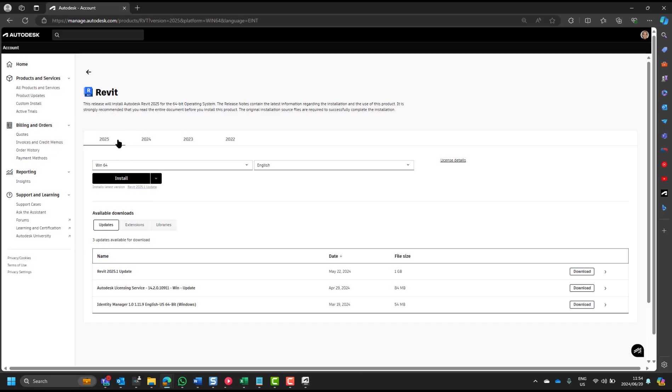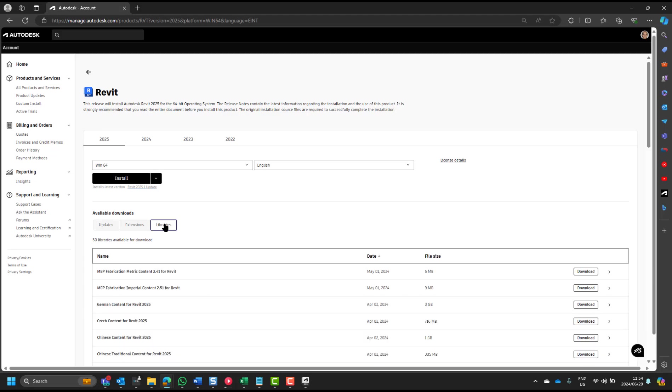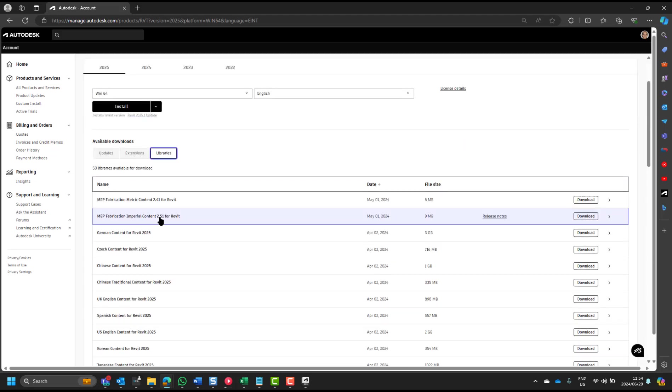And these are available for 2025, 2024, 2023, 2022. If you go to the libraries, you will see that there's a multitude of libraries that you can download.